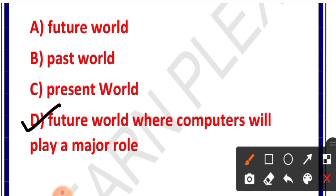Yeh kahani ek aisi dunya mein le jati hai — bhavishyakal mein, future world mein — jahaan par computers teachers ki bajay mehitapun bhoomi ka hogi.